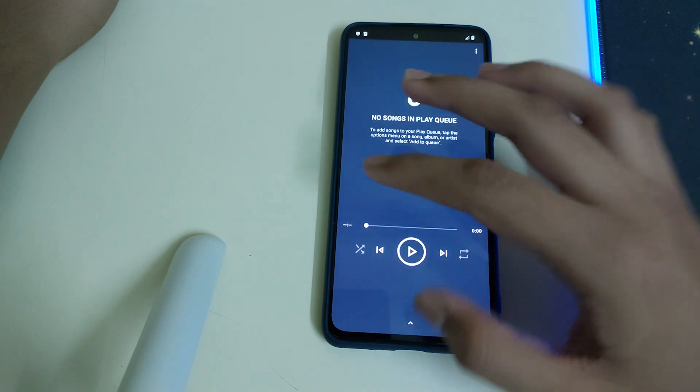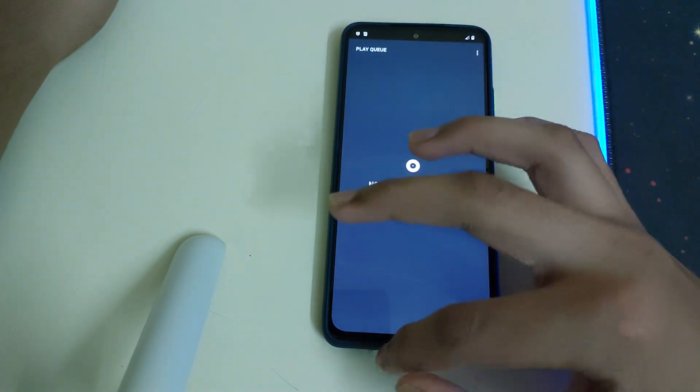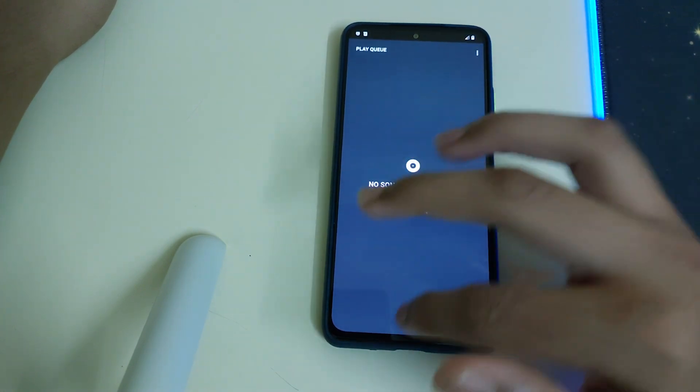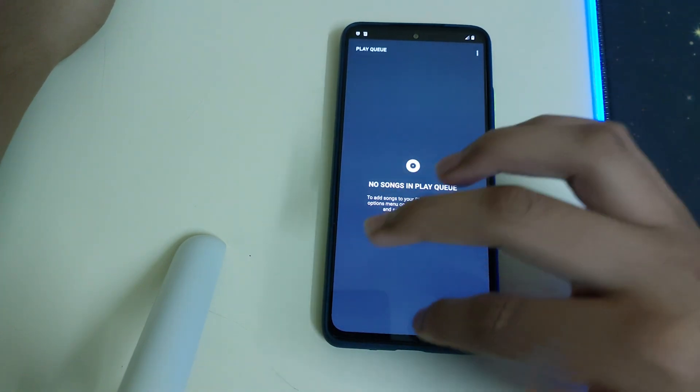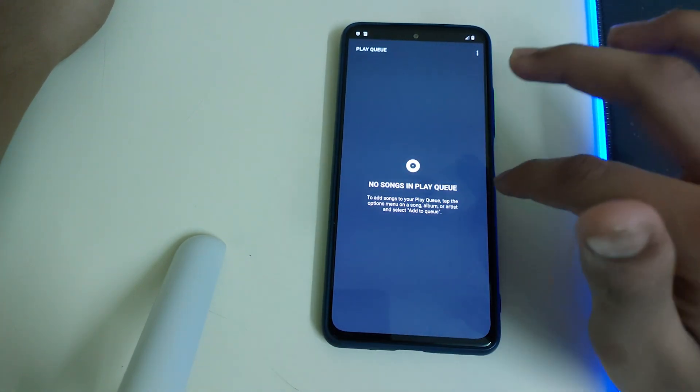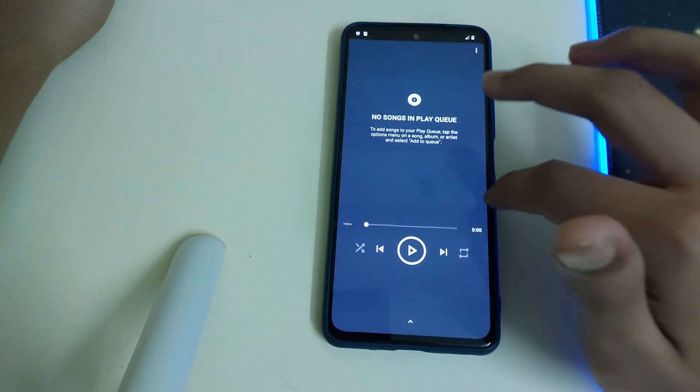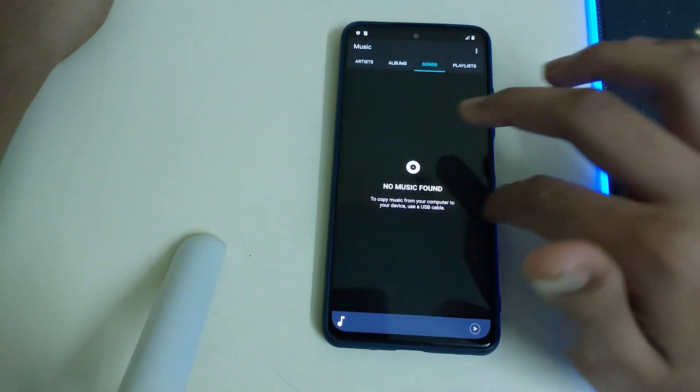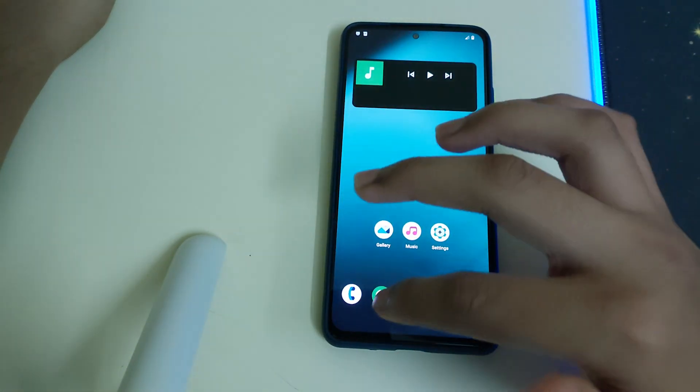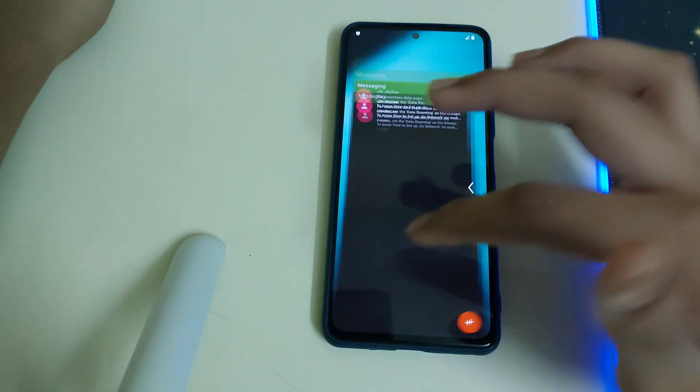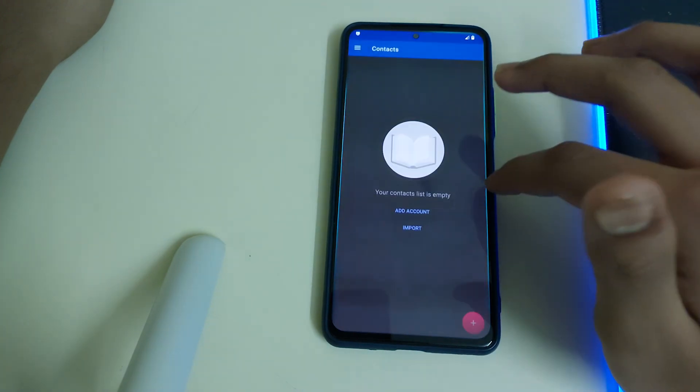Now this is how the music app looks like. And look at the opening and closing, that's too smooth. Each and every app is too smooth in opening and closing.